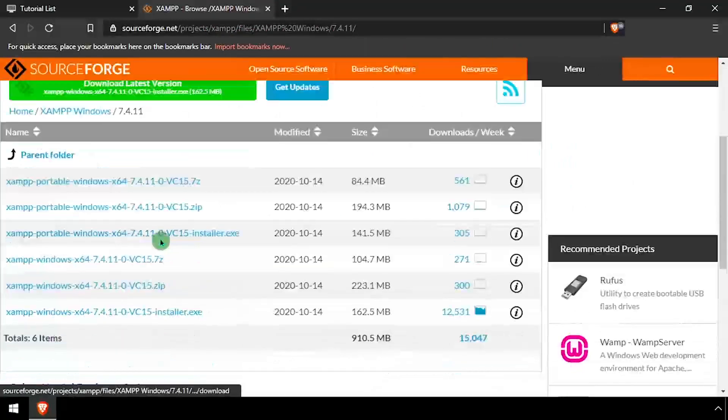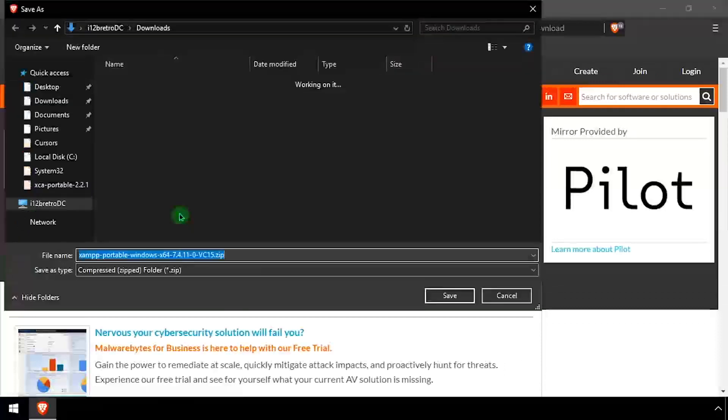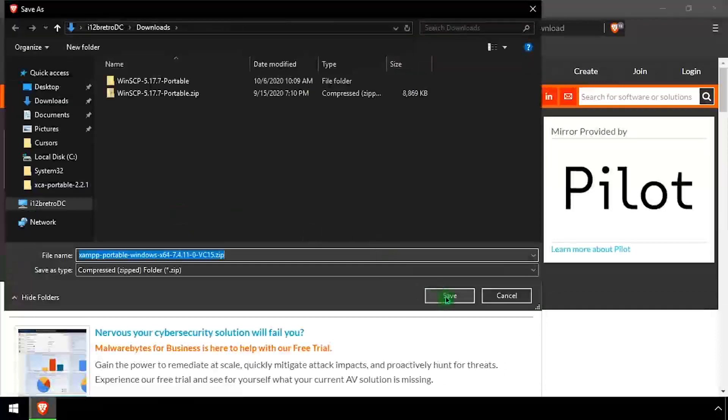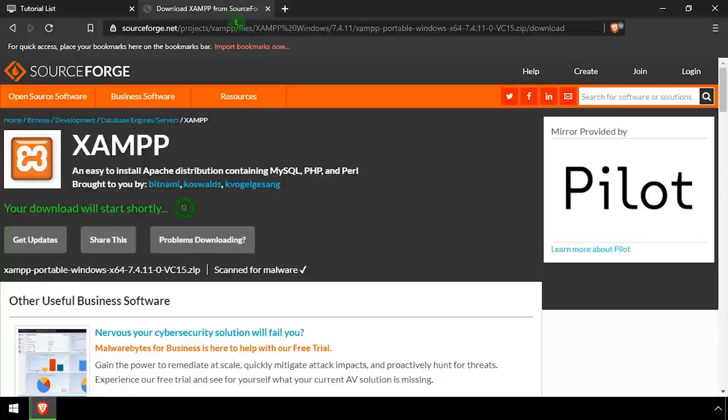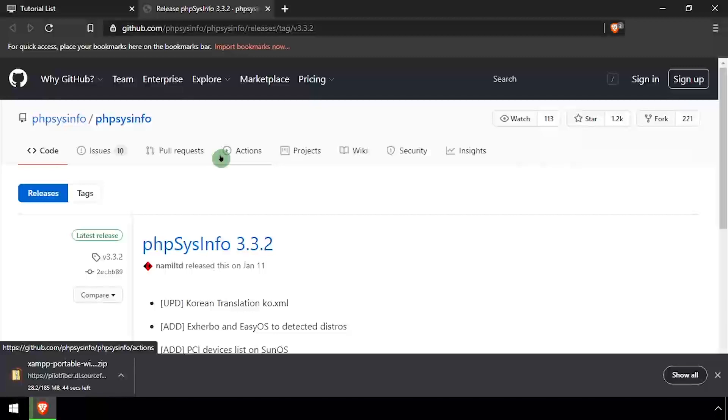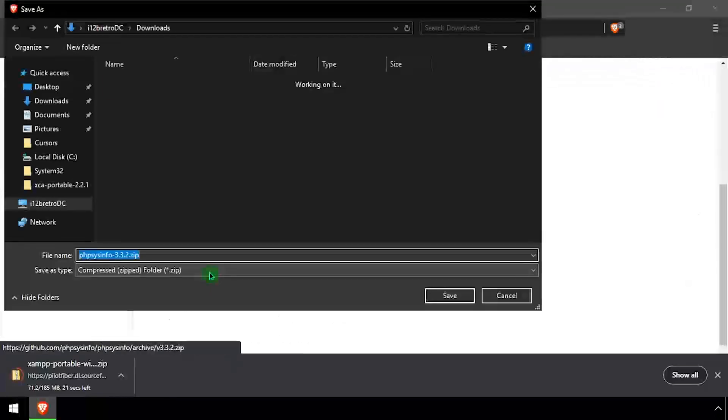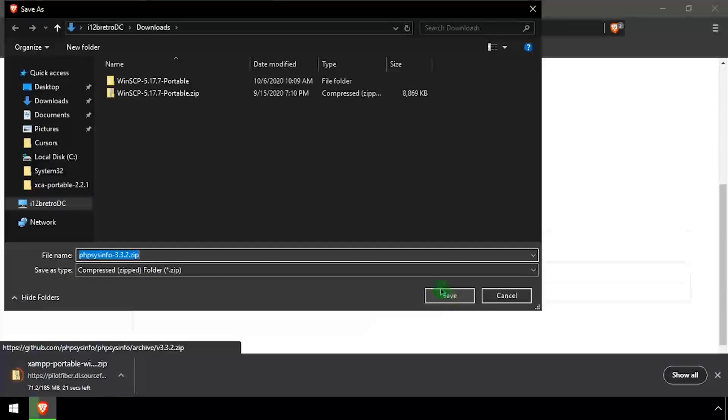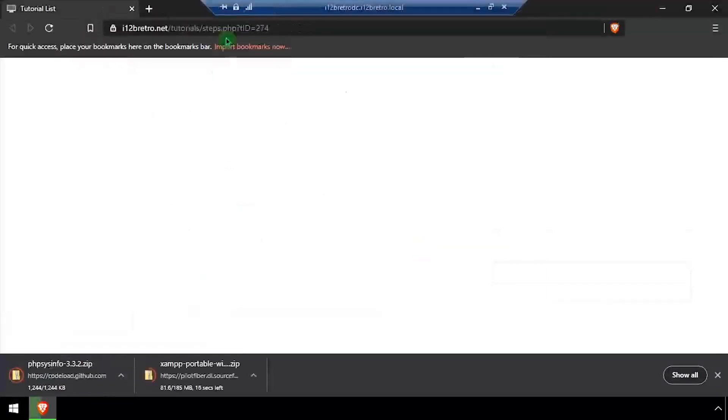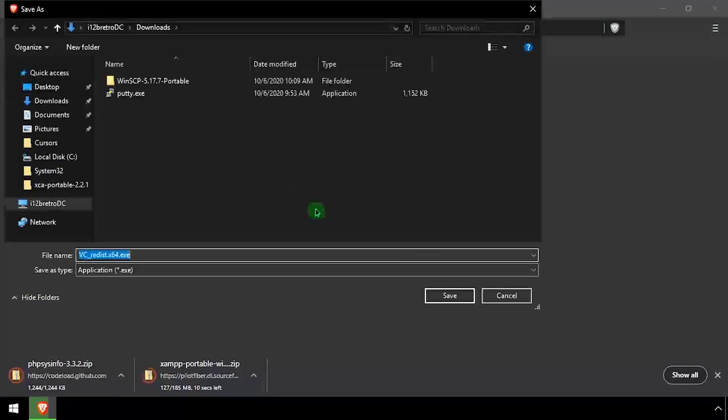To get started, we need to download the latest version of XAMPP. We'll also download the latest version of PHP SysInfo from GitHub, as well as the Microsoft Visual C++ installer.